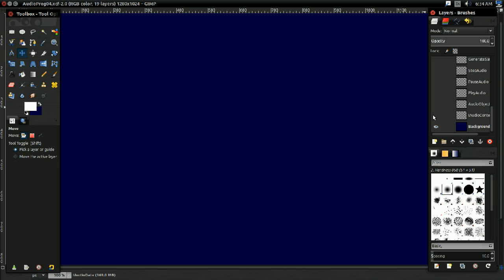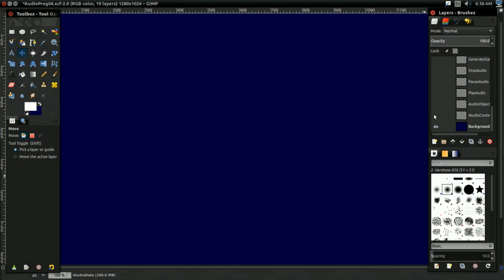So with that, let's go ahead and get started. The first thing we're going to have in our higher level audio system is an audio context. And all this is going to be is an interface, the object-oriented kind of interface, that has the basic audio functions.